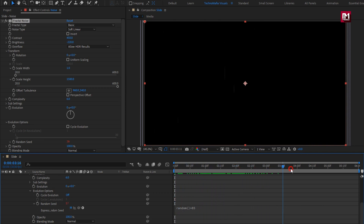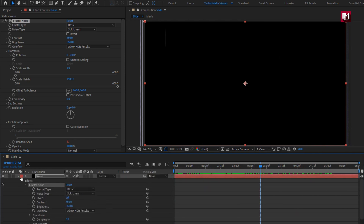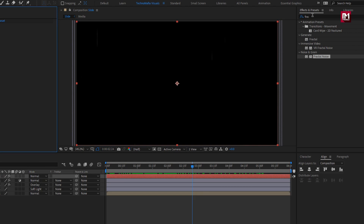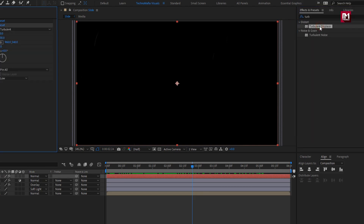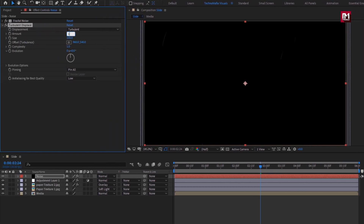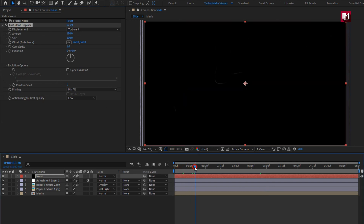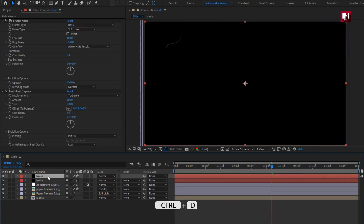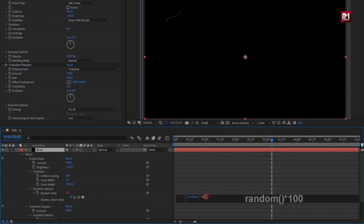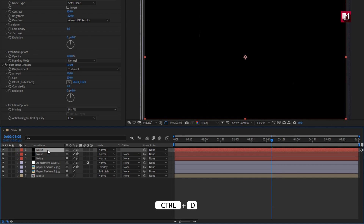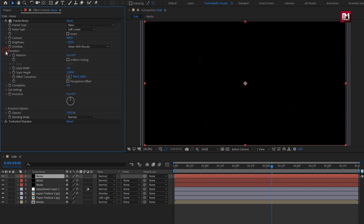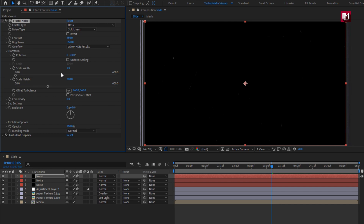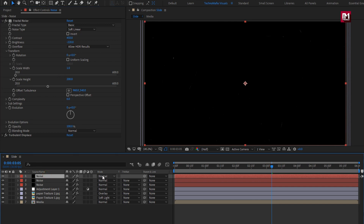You can see the raining effect. In effects and presets, search for turbulent displace and add it to the noise layer. Set amount to 180. In evolution options, set random seed to 5. You can see the preview. Now let's create a duplicate of this noise layer. Press U — here we will modify the expression, setting random seed to 100. Now let's create another duplicate. In transform, set scale height to 200. This will create a random particle effect. For all noise layers, change mode to screen.